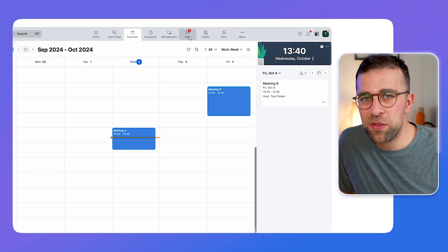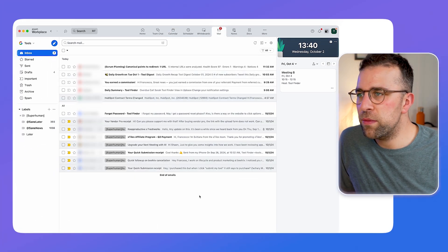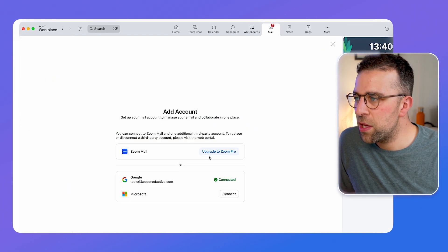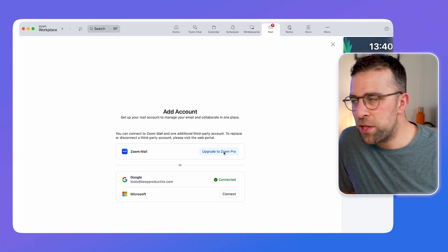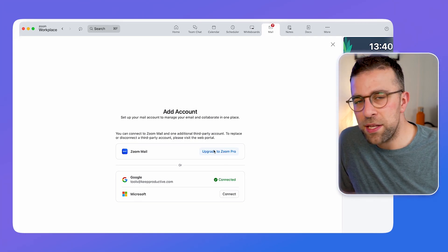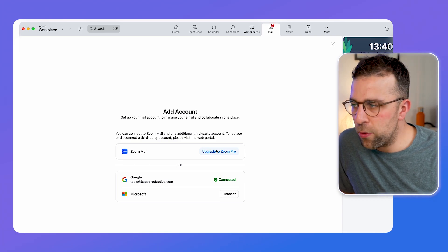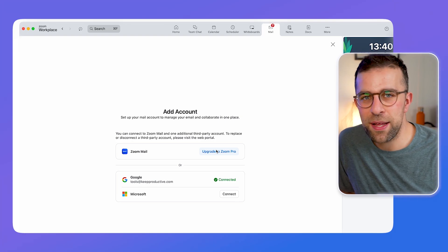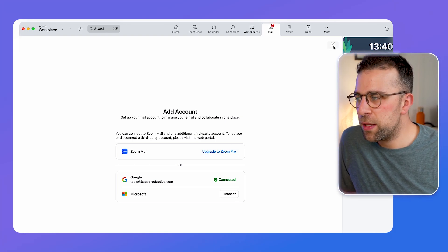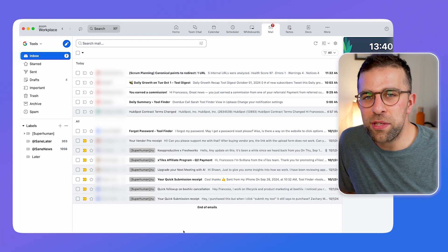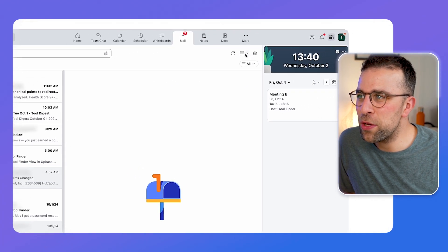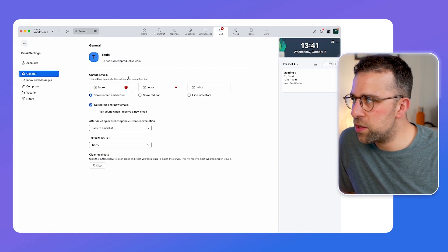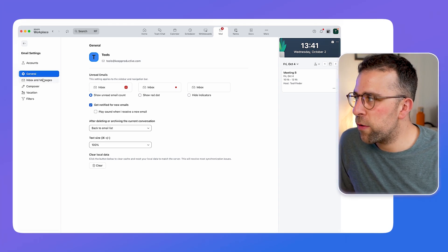Now in terms of the mail experience, again this one's free and works in the same structure as you've seen with Calendar — you're only allowed to add one additional third-party client. The differences are that these are clients and Zoom Mail is its own service, meaning with Zoom Mail you're linked in with Zoom Pro, which gives you a Zoom one domain name. It looks very similar to Gmail and works in much the same way. You can set it up as a list, a vertical view, or a horizontal view. There are additional options for unread emails, how they appear, and modifying text size.